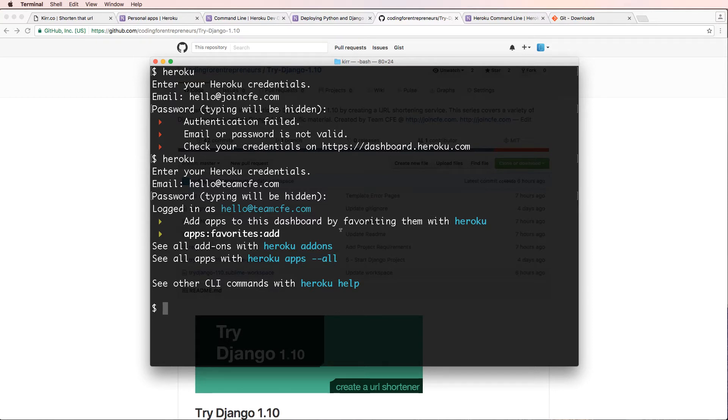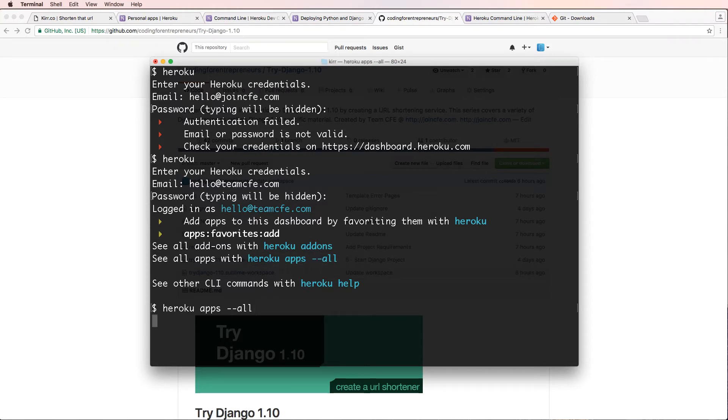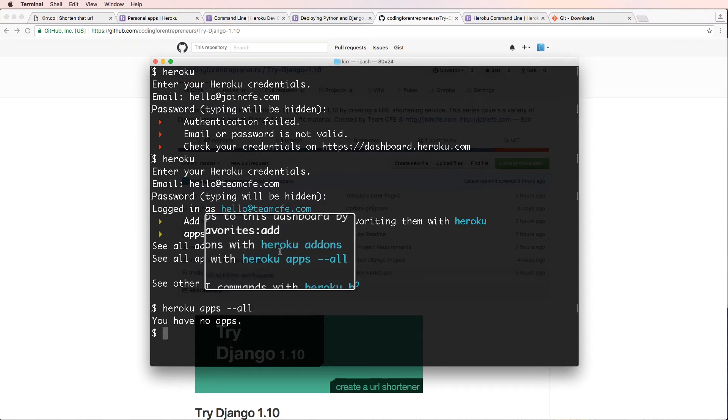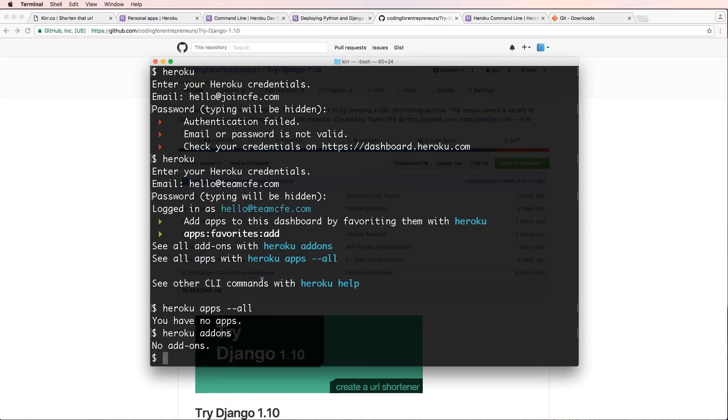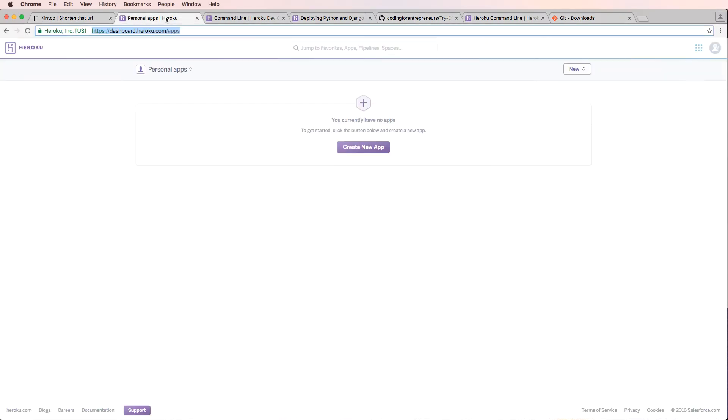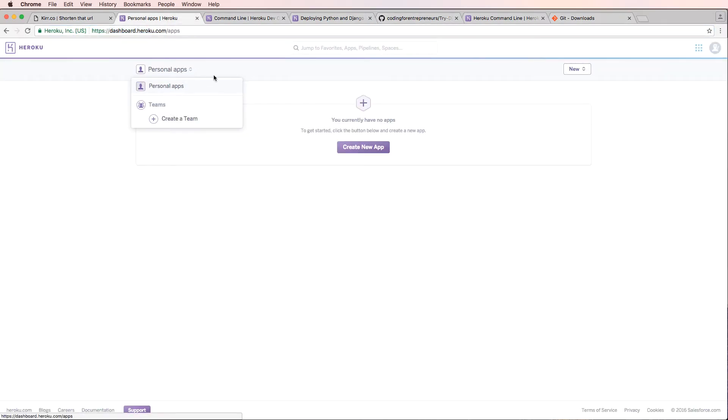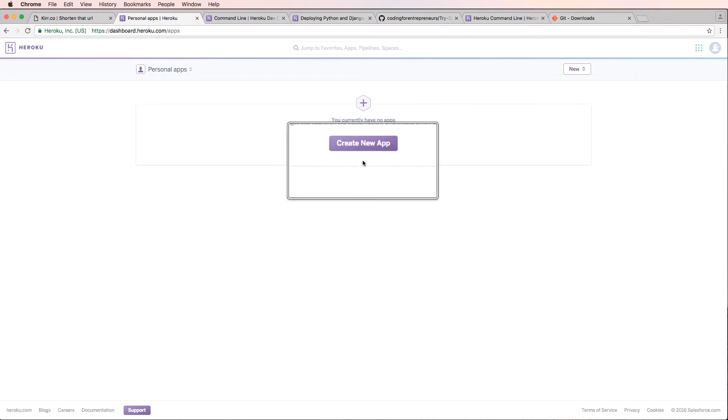And now I can actually work with the Heroku command line. I can see all of my apps with heroku apps --all, as it says here. I don't have any apps. I can see add-ons with add-ons. I don't have any add-ons. This also can be seen by logging into Heroku. You can see this stuff here. This is where all of these things would actually exist as far as our apps are concerned.